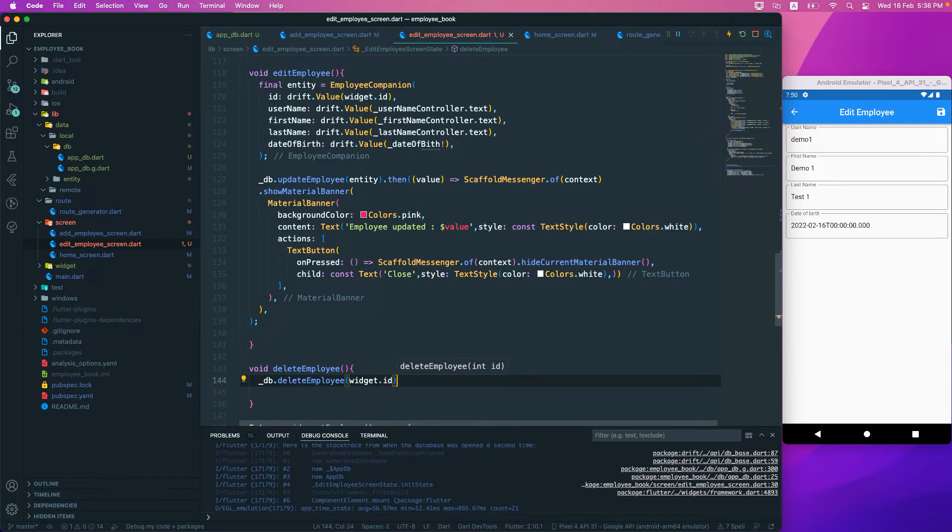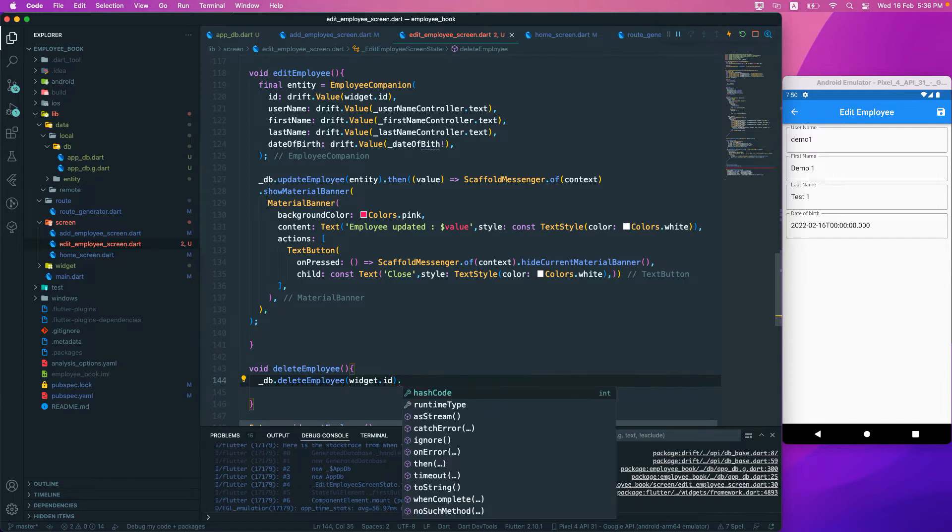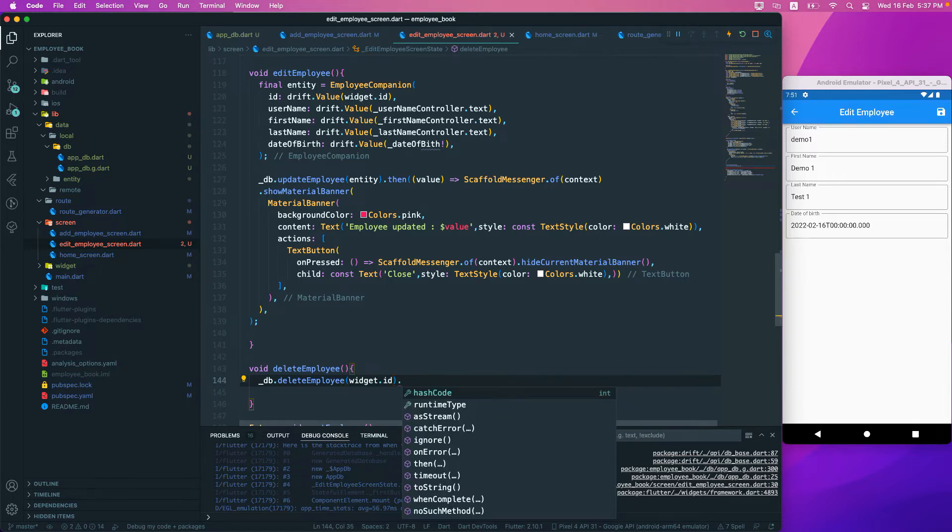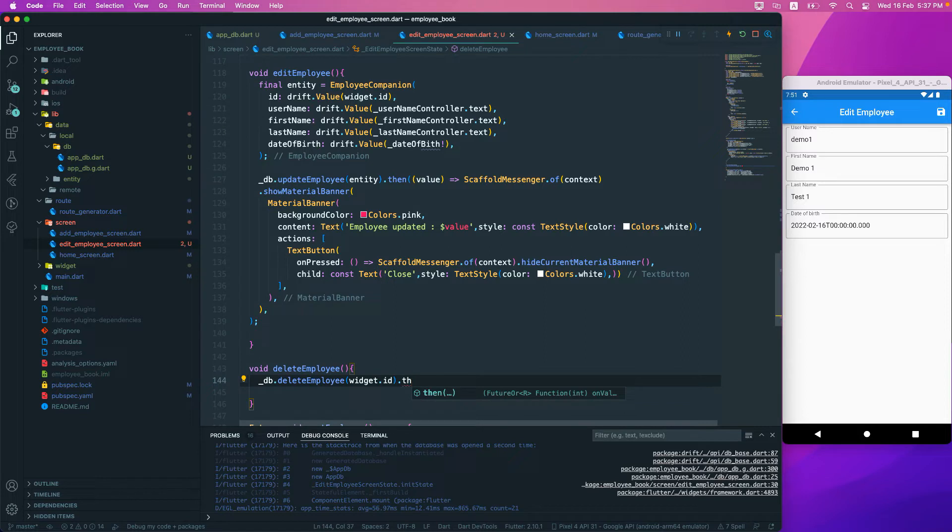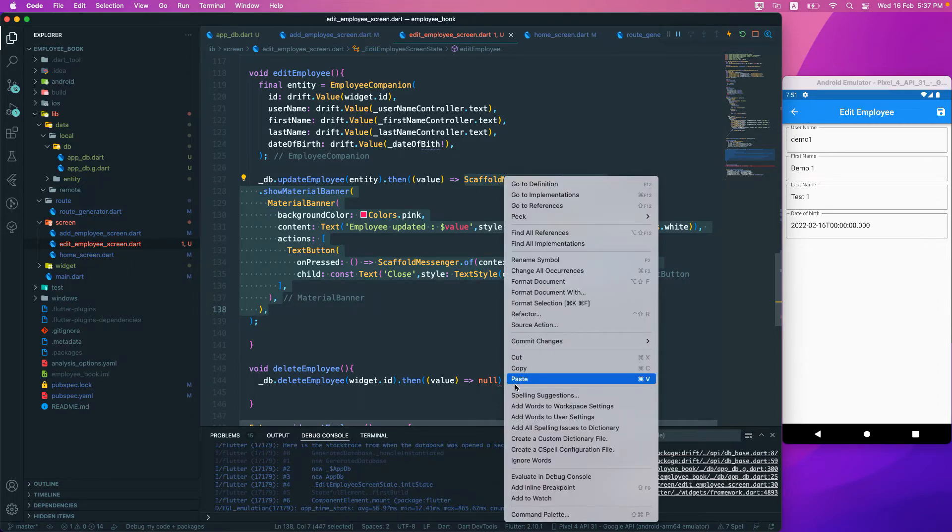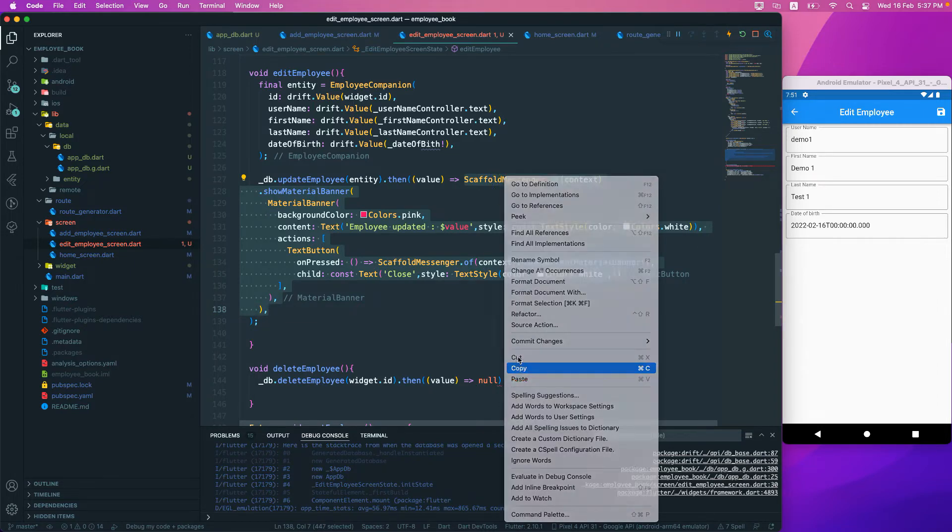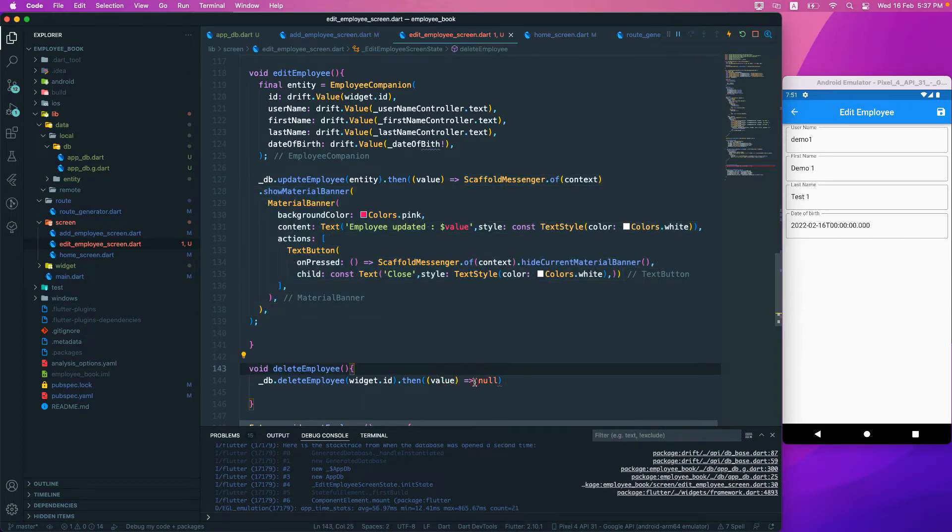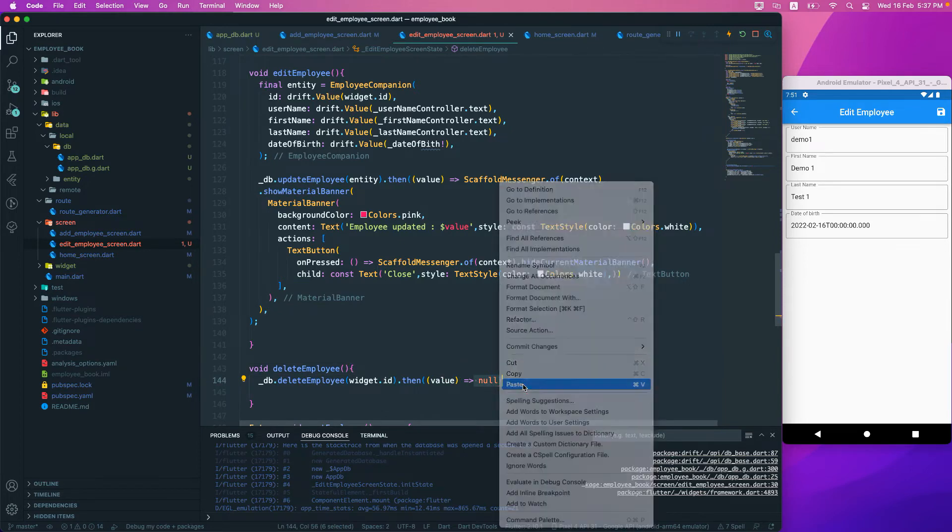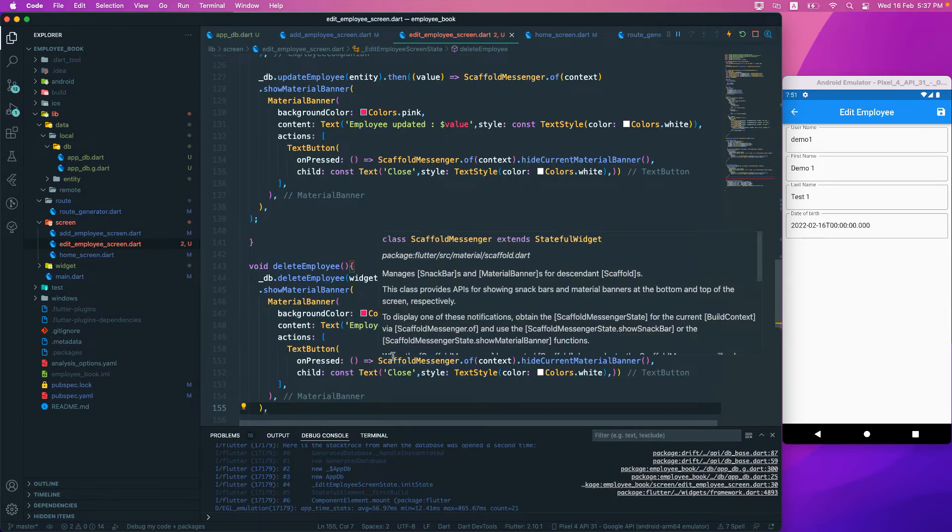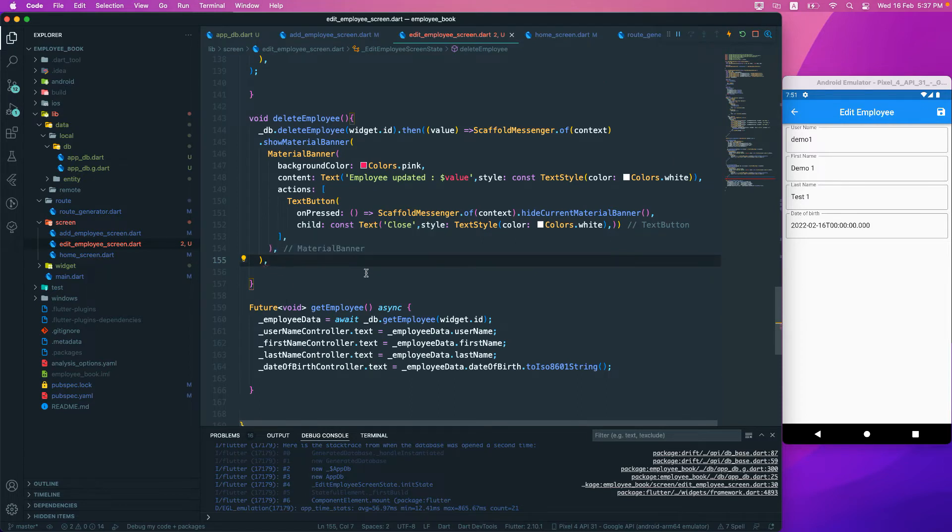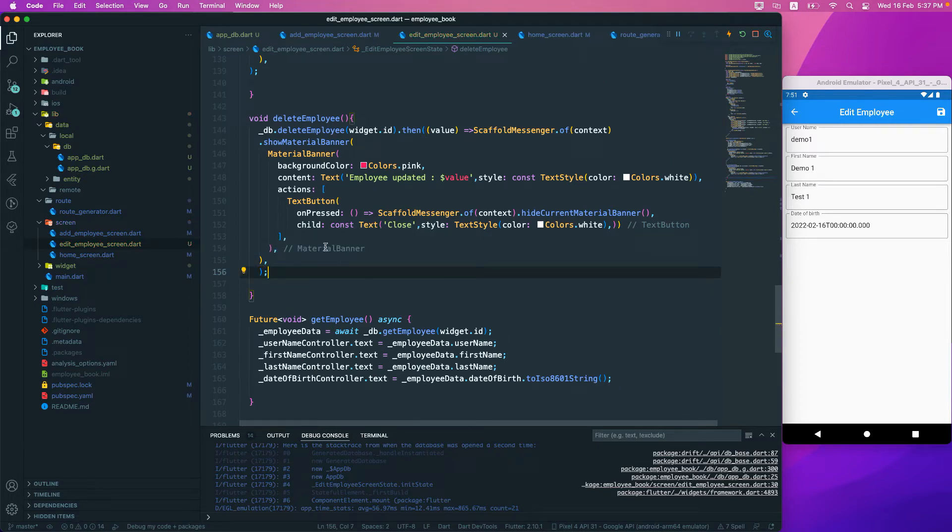We can also call the same then when we get the value. I'll just copy the same thing and paste it in here. I think that should be fine. We need some more closing brackets over here. Yeah, that should be fine.